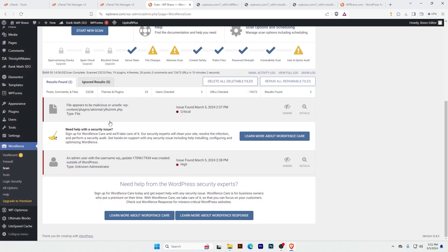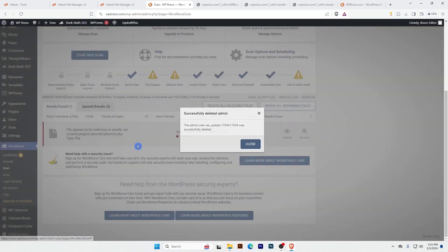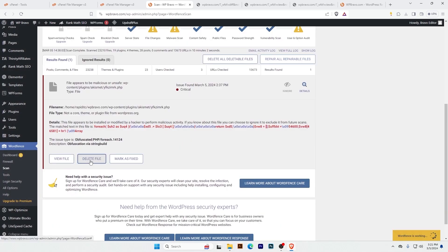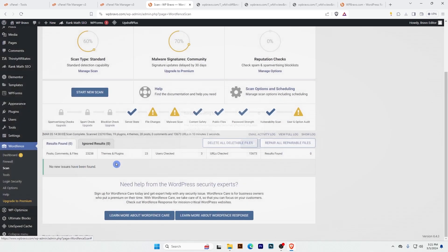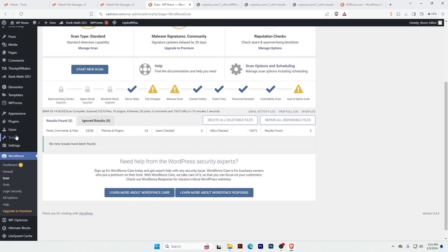These two files were created by the hacker — you can see they were created outside of WordPress. I will delete the suspicious user and also delete those files. Now there is no issue.